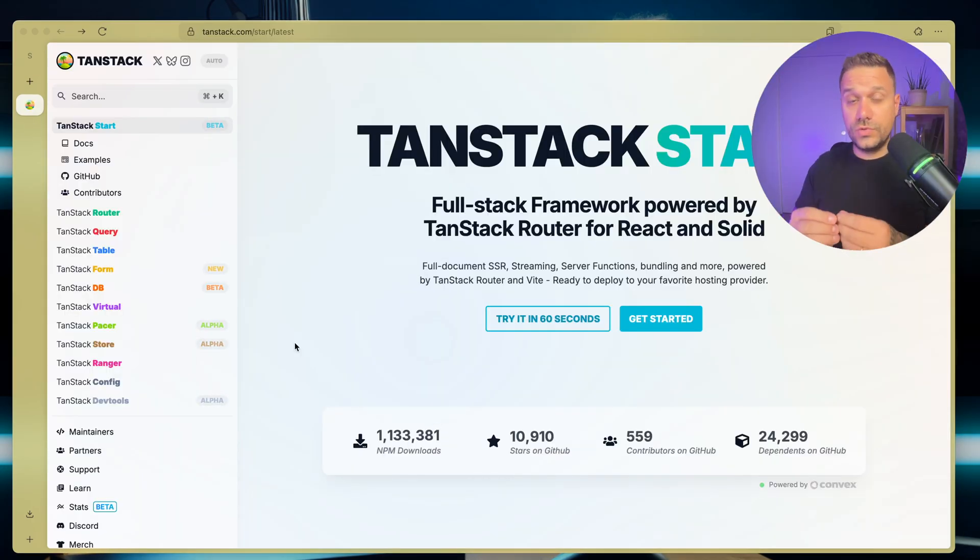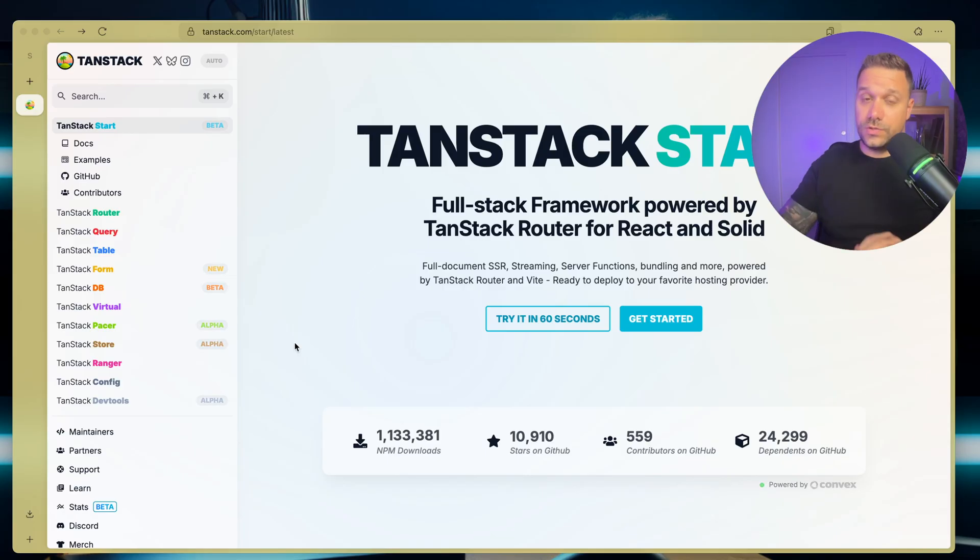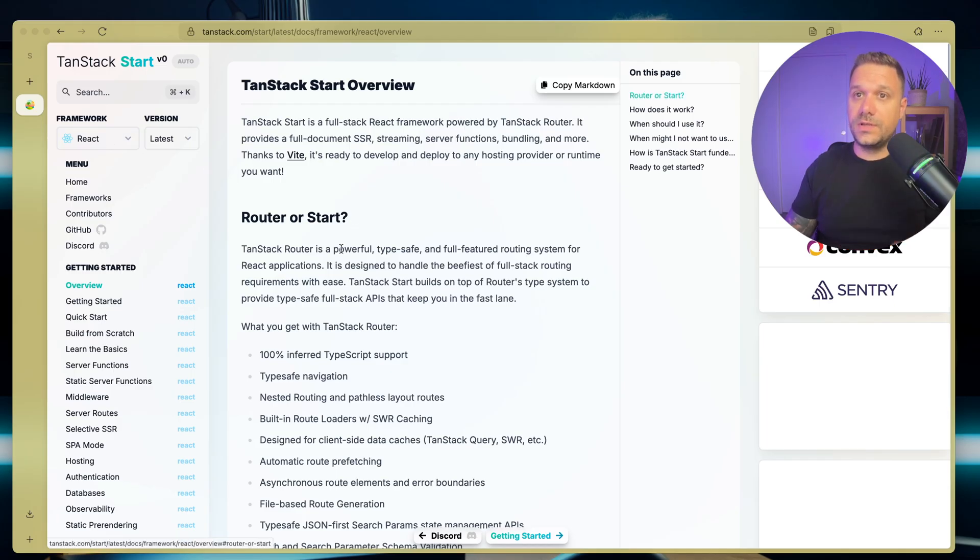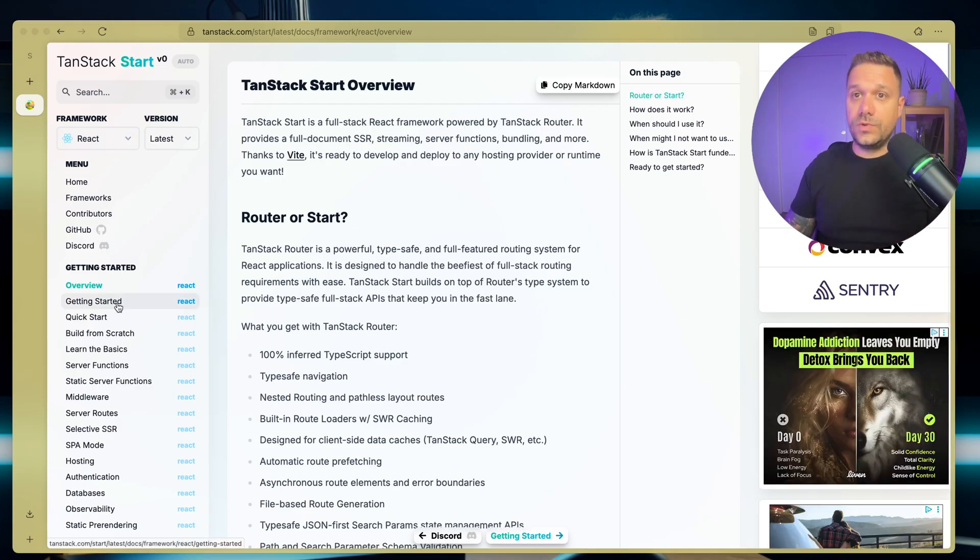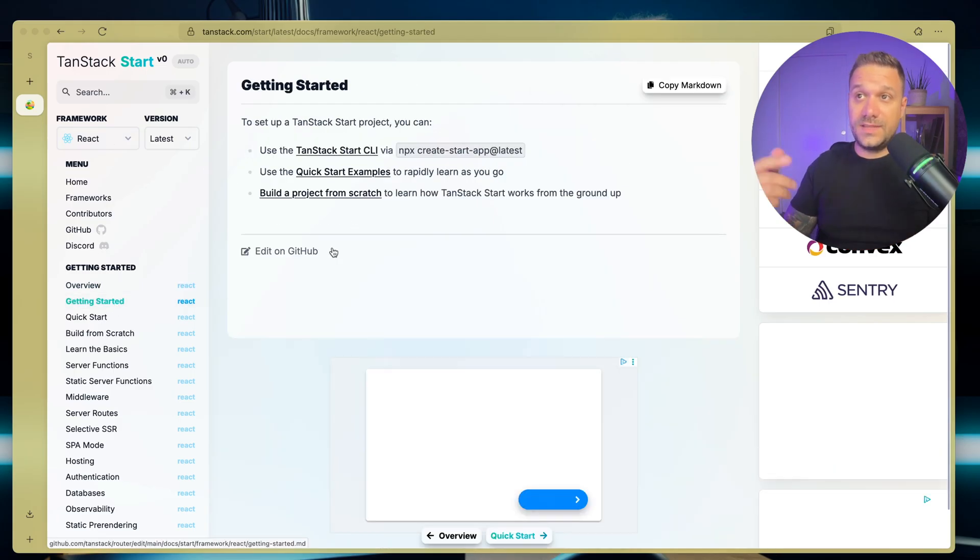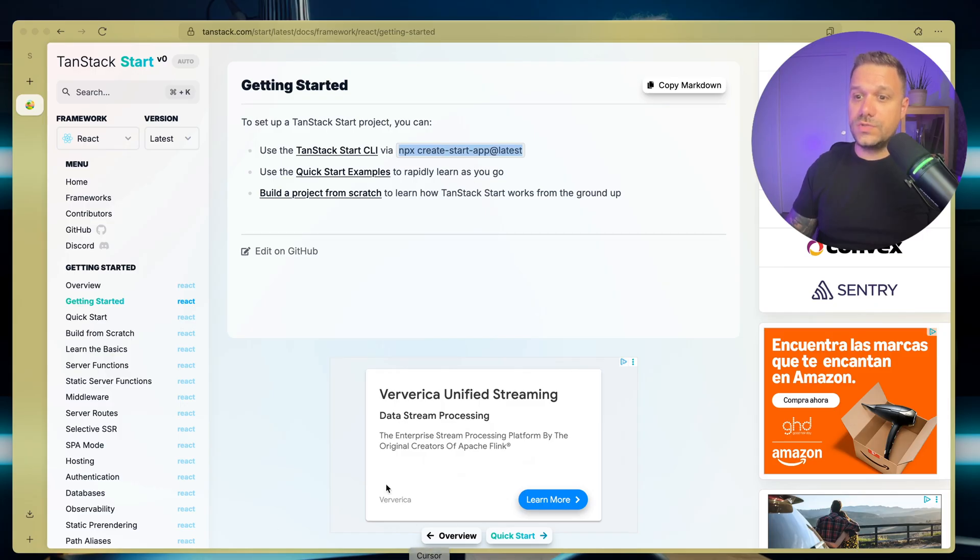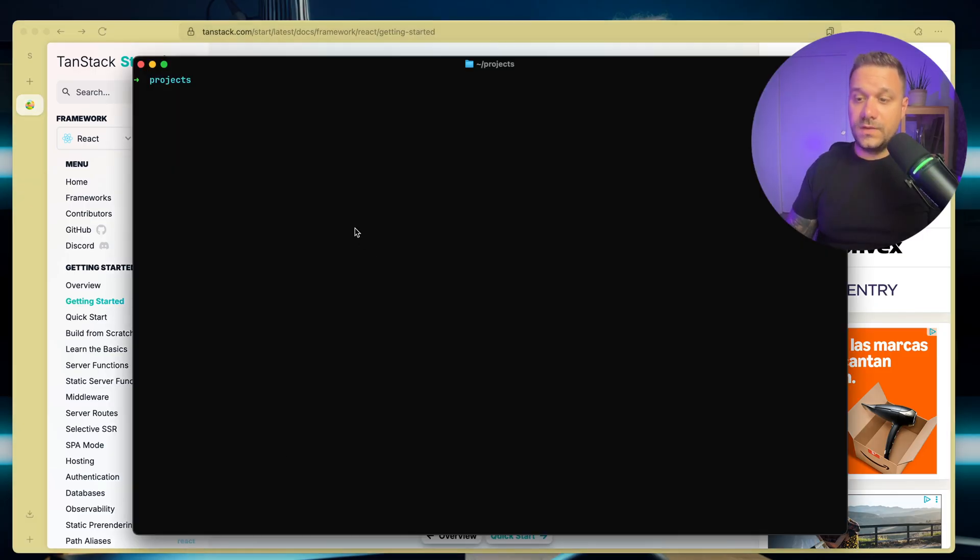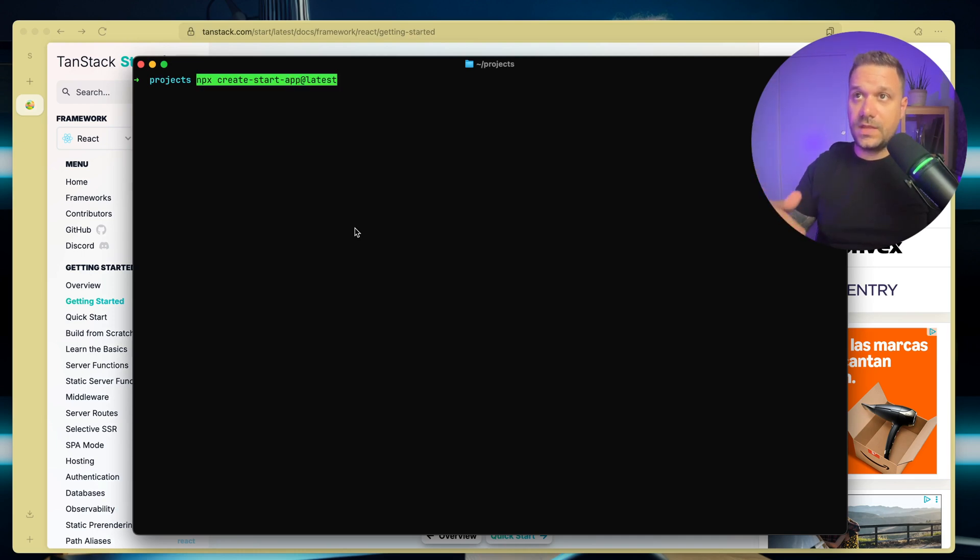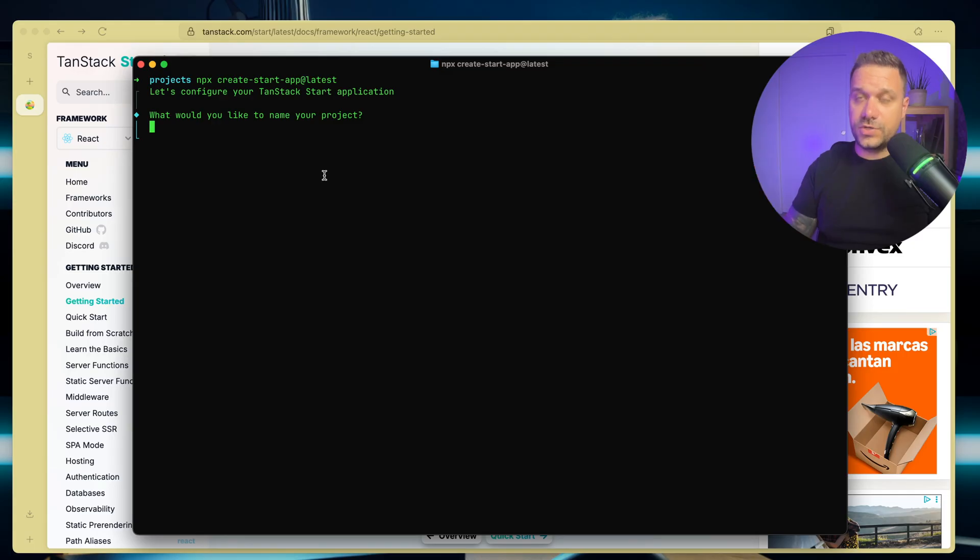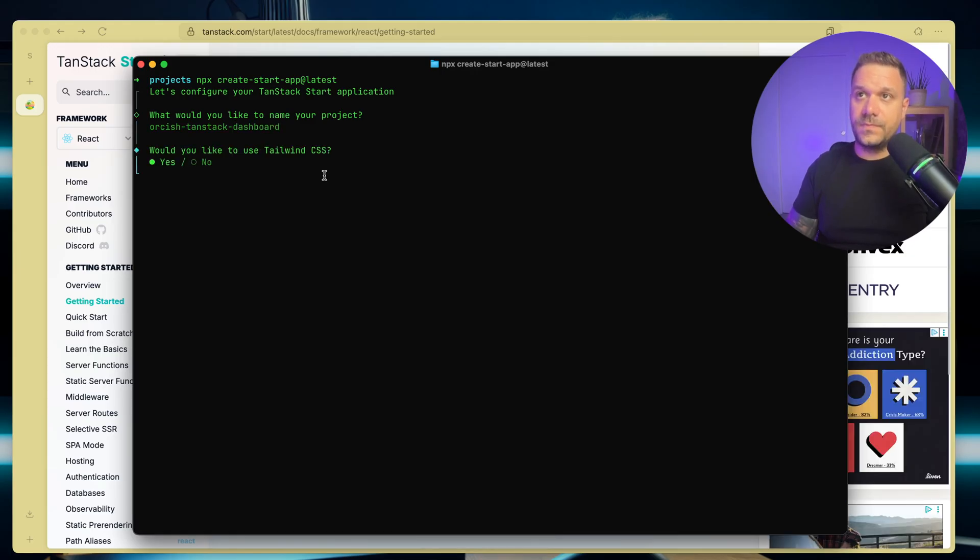First thing we need to do is to initialize the TanStack Start application. So we're on the official doc page of TanStack Start and we are going to the docs here in the sidebar. Then we are going to getting started and here we have our CLI command npx create start app at latest. So we are going to use this one to create our application.